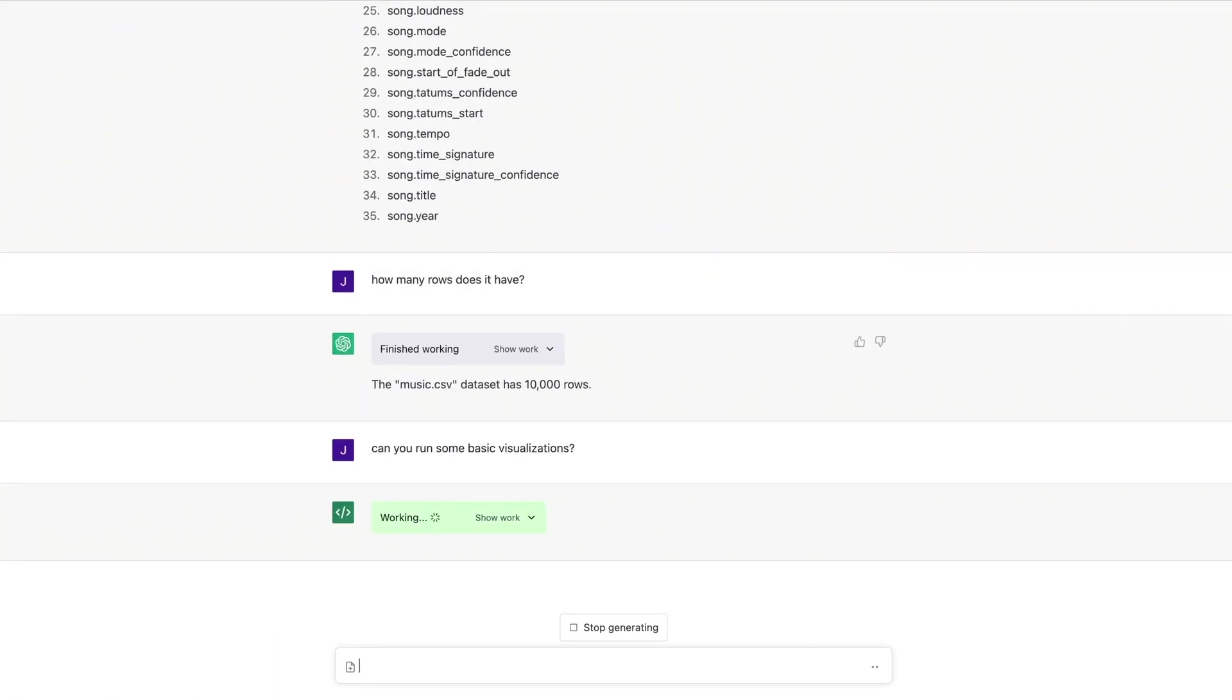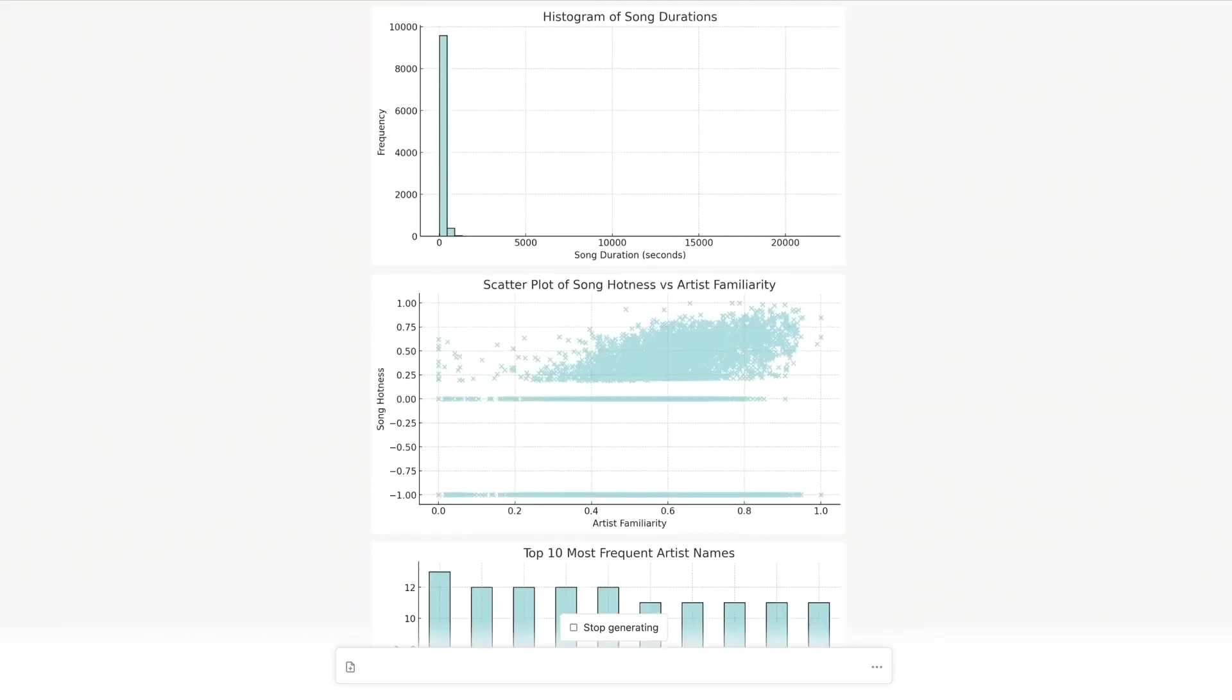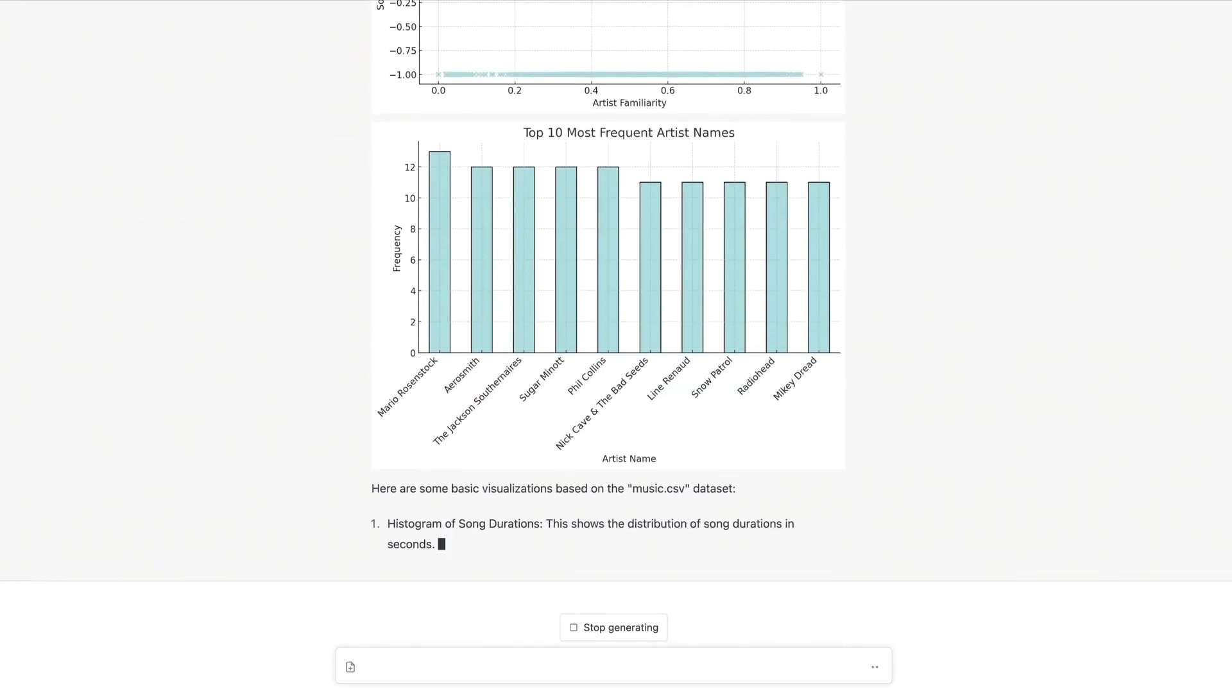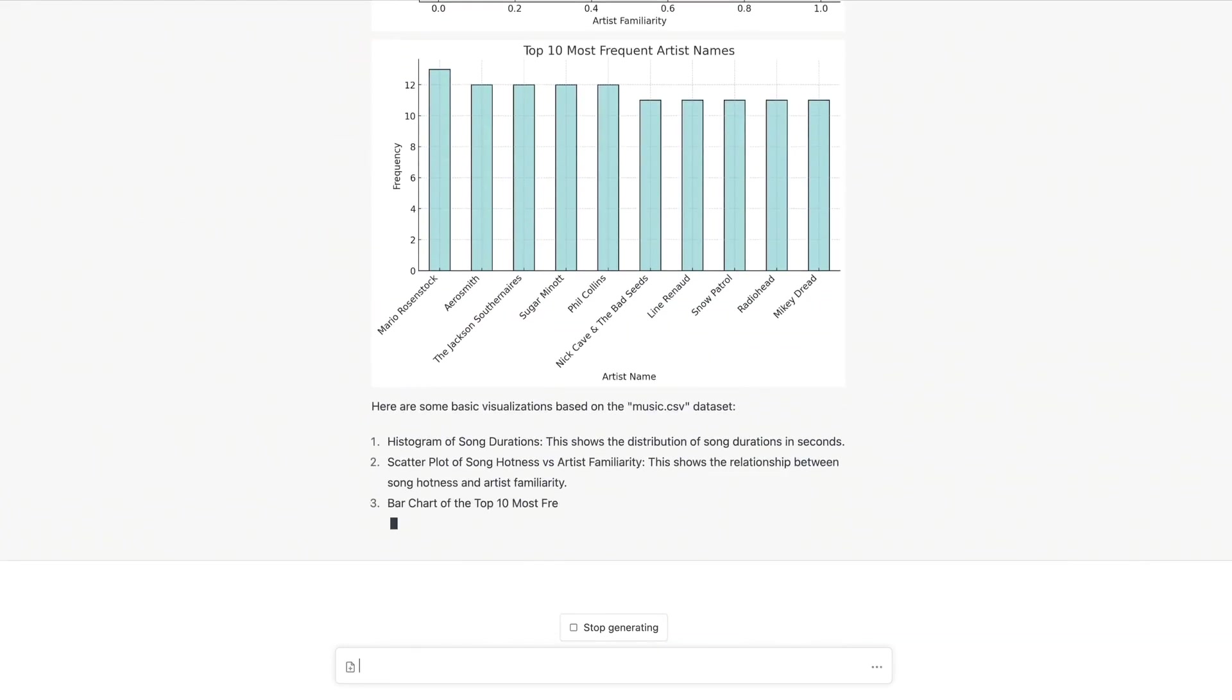Then it effortlessly creates a series of visualizations such as histograms, scatter plots, and bar charts based on the uploaded data.